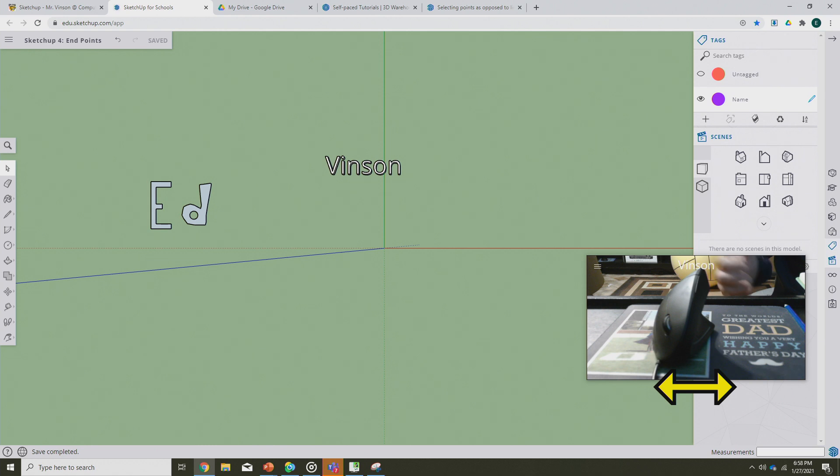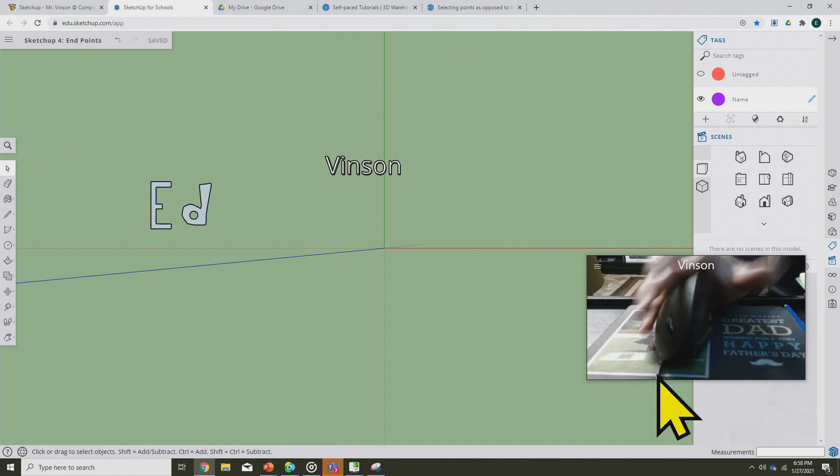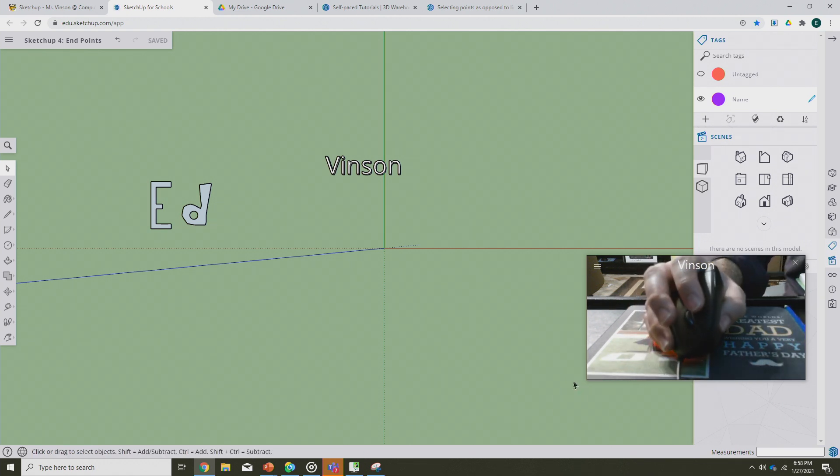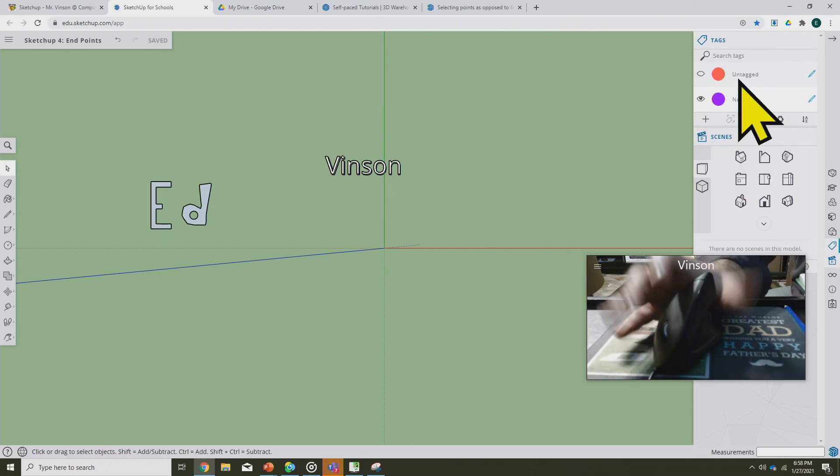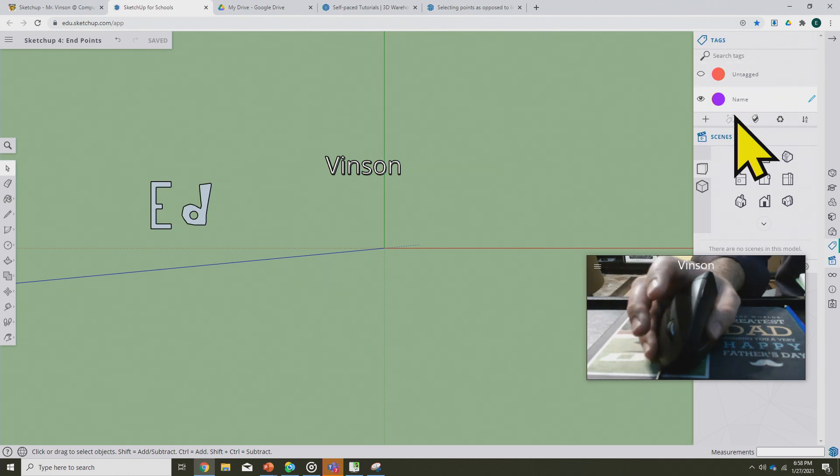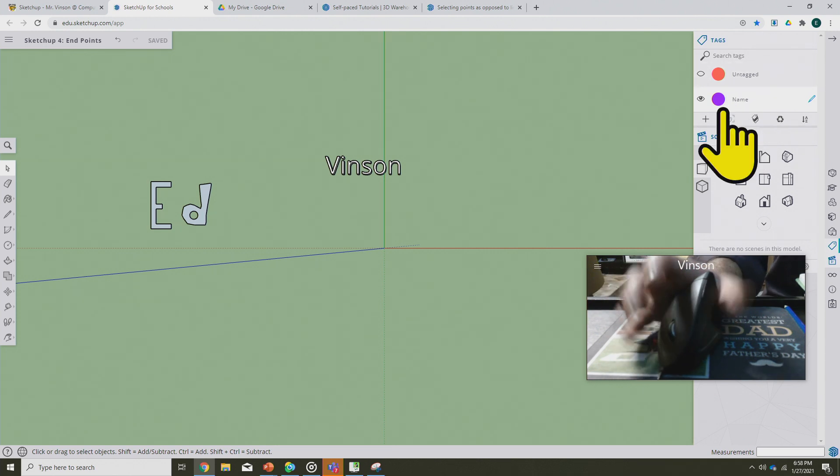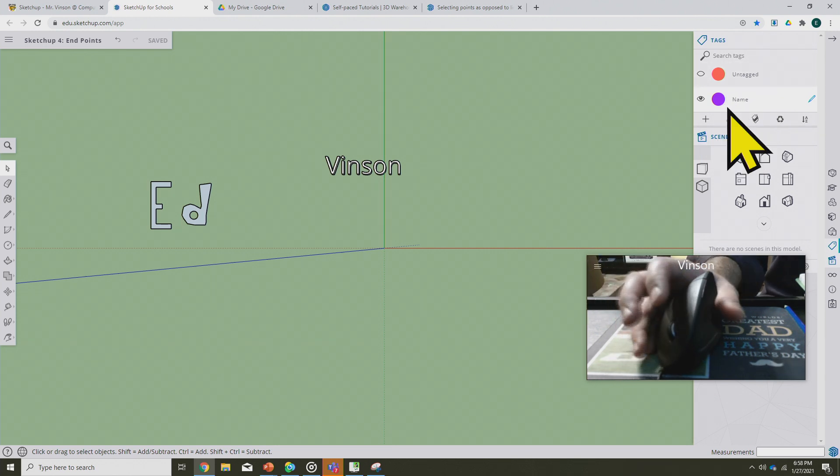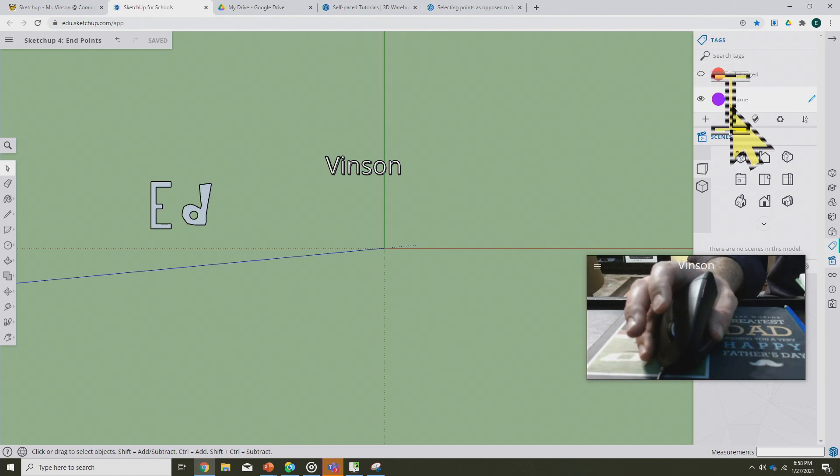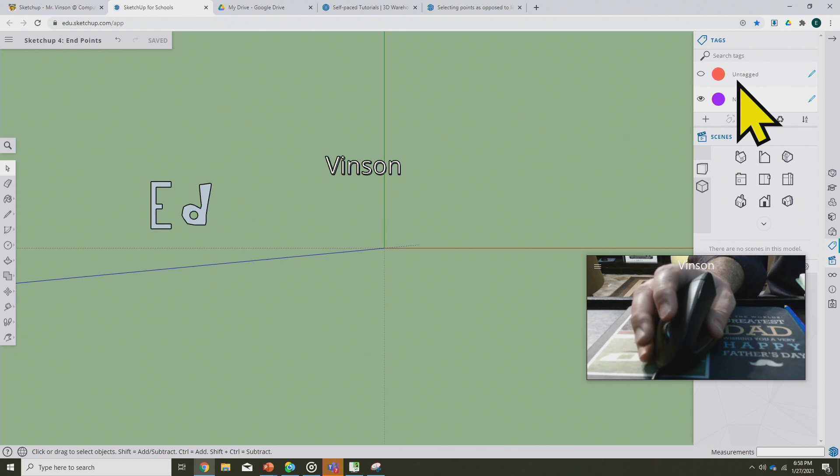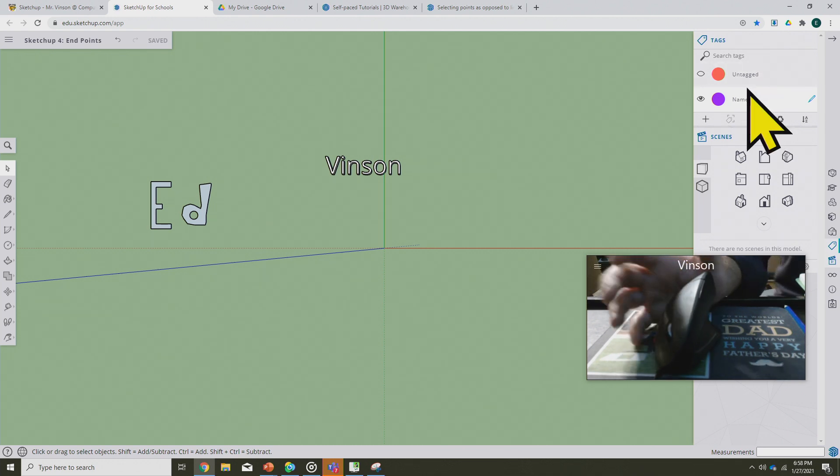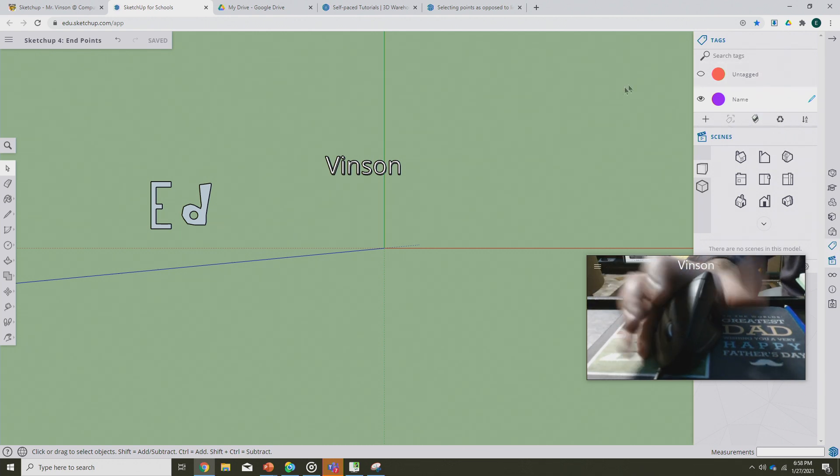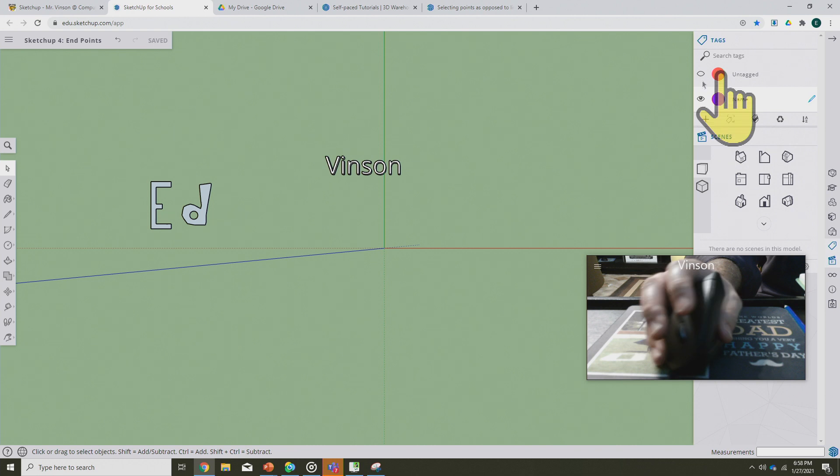Now that we're here, I want to remind us where we left off at the end of video three. We made tags and these tags helped us stay organized. We've got one called name that contains the shapes of our name and we've got another one for everything that does not have a current shape.